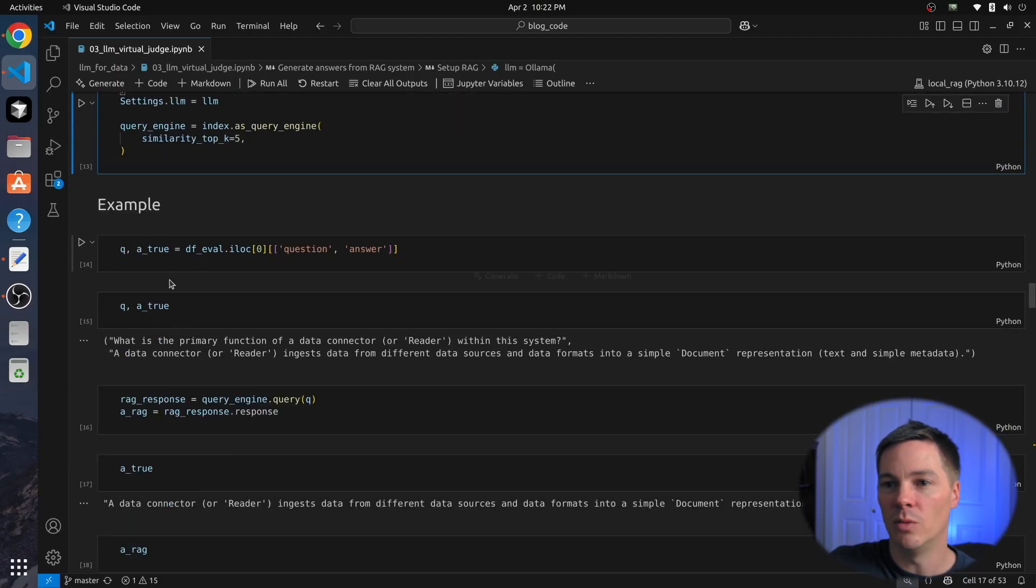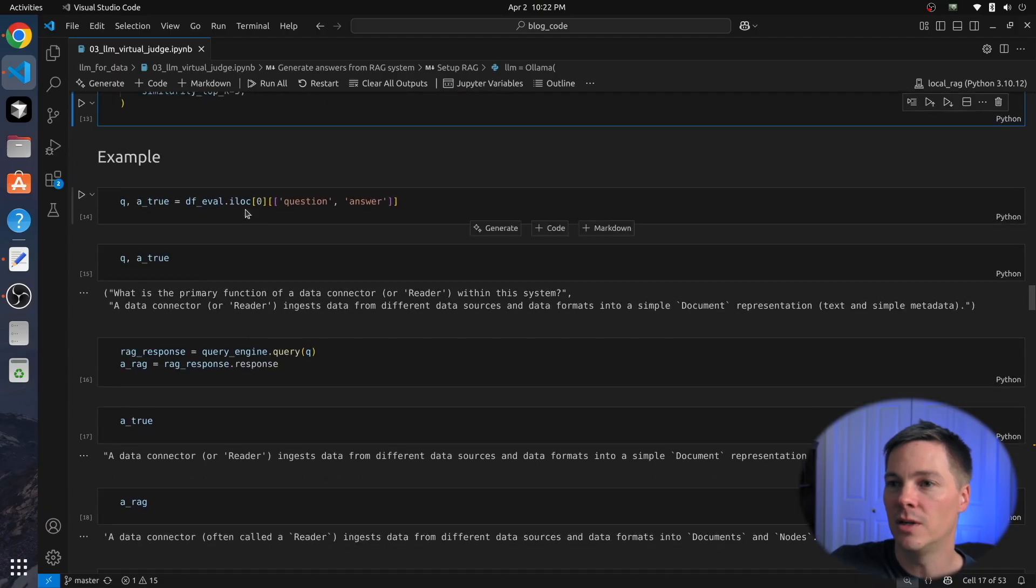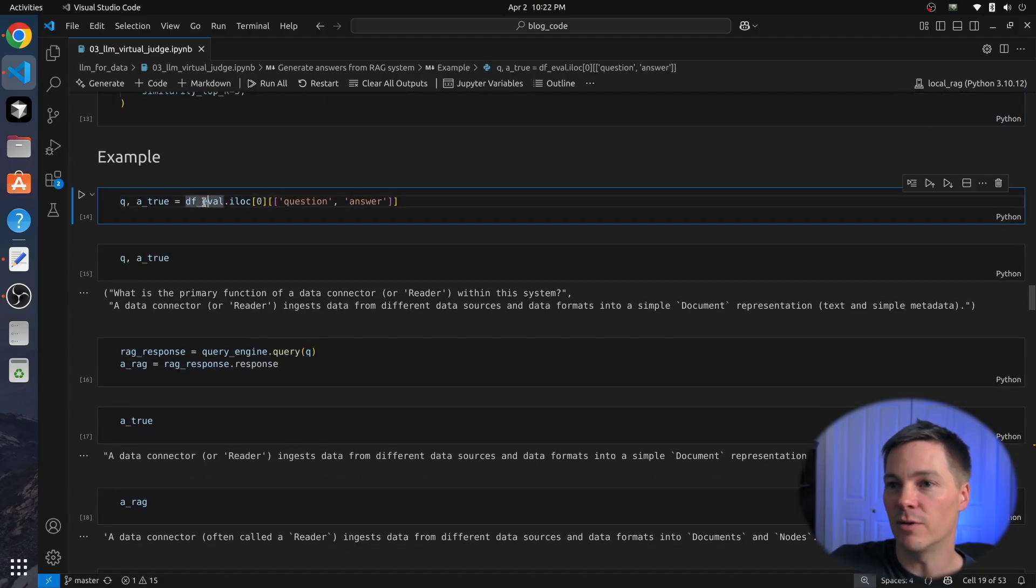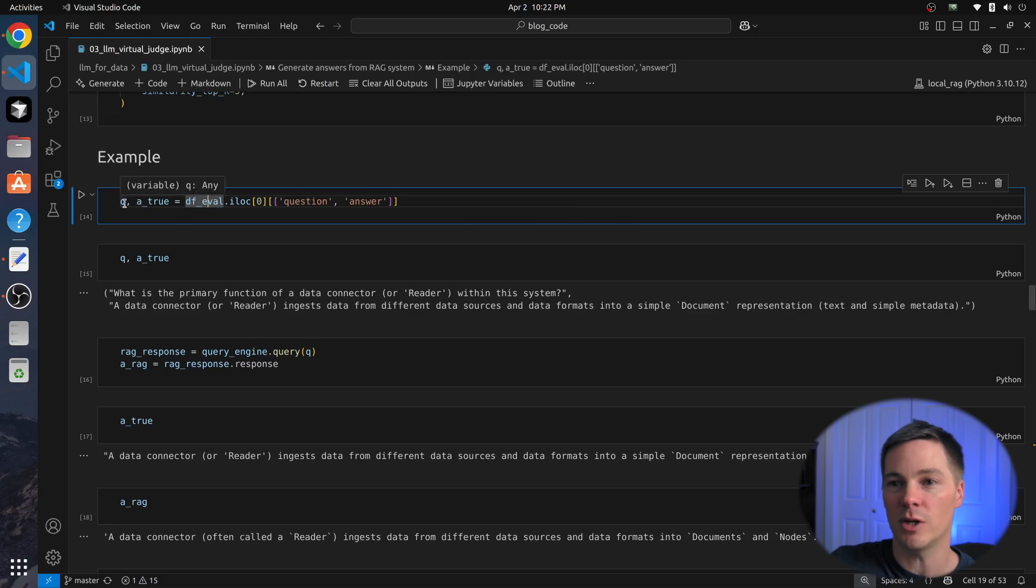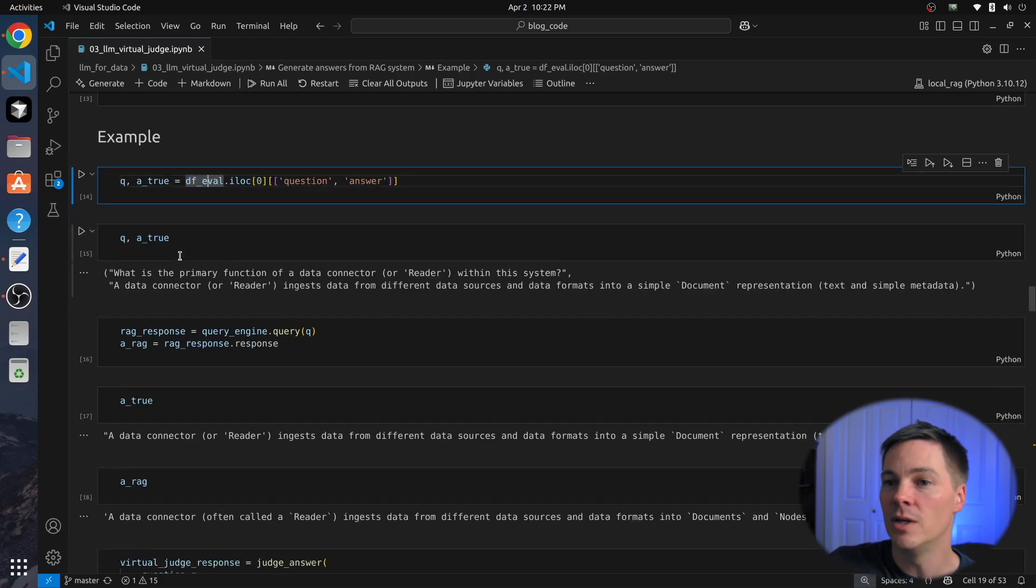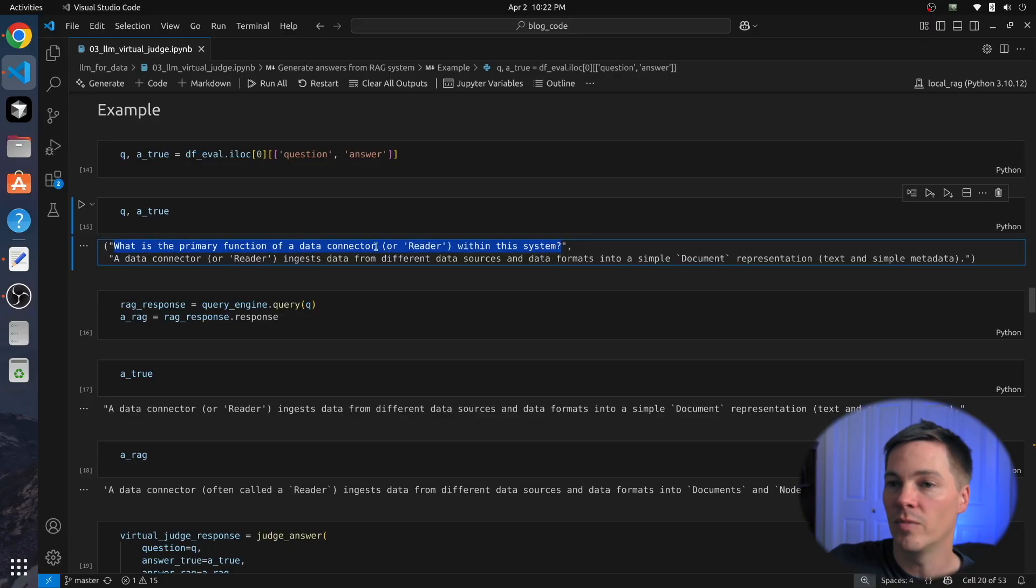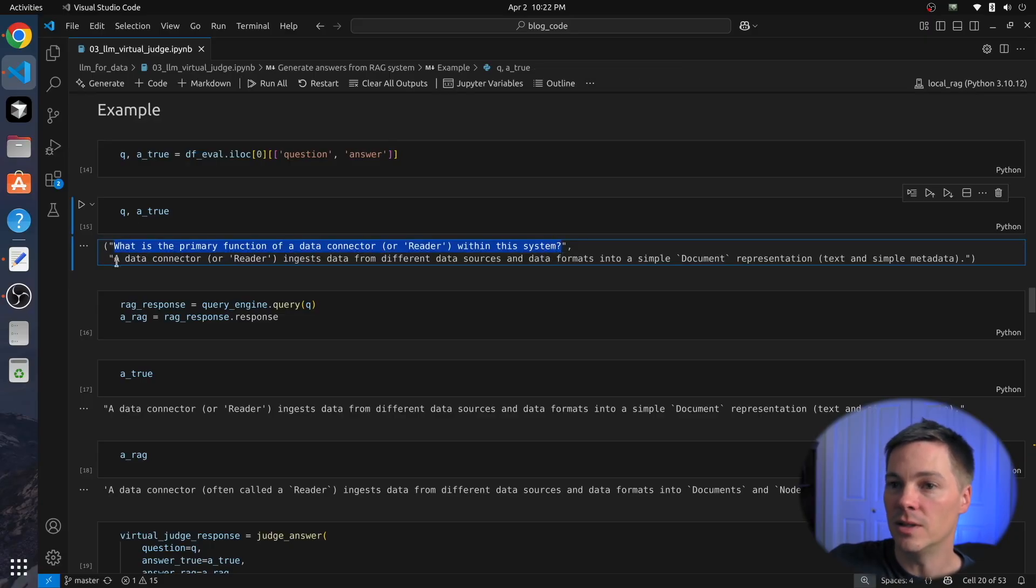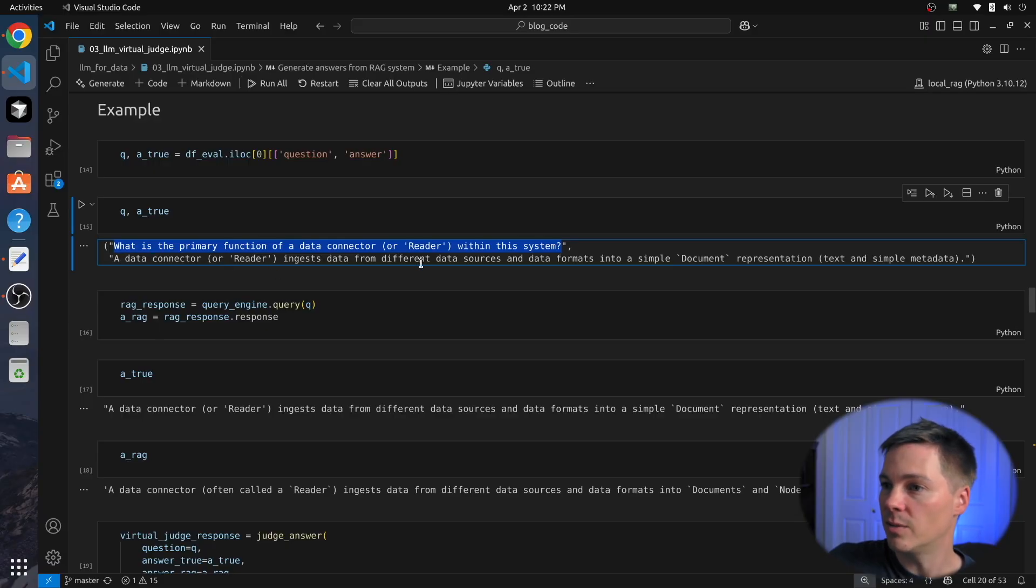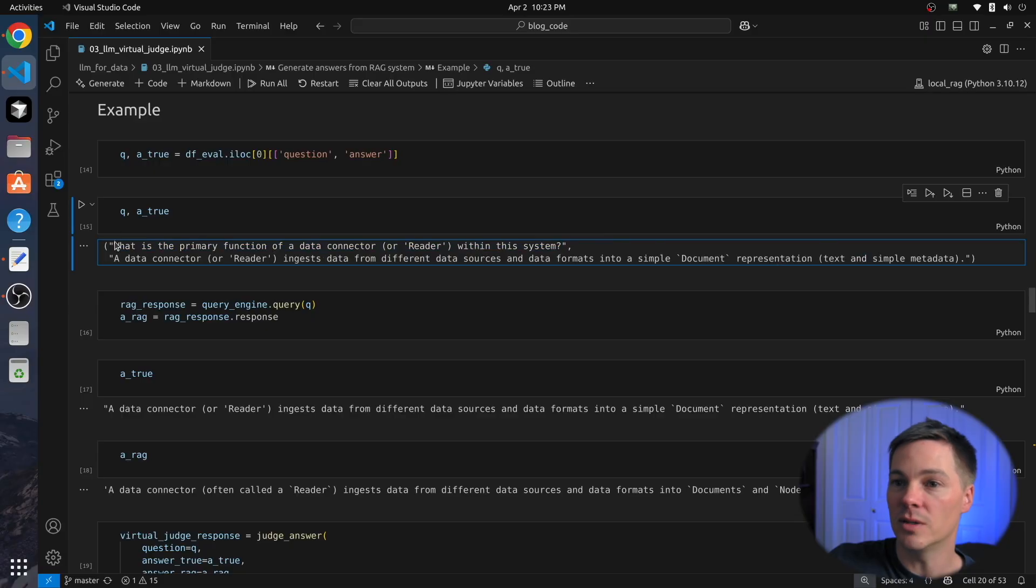So I walk through one example step-by-step here just to demonstrate how this works. So here's the first row from our evaluation data set. This is an actual question-answer pair generated by the LLM in the last video. So the question is, what is the primary function of a data connector or reader within this system? The answer is a data connector or reader ingests data from different data sources and data formats into a simple document representation, text and simple metadata. So this is what we're considering the ground-truth question-answer pair.